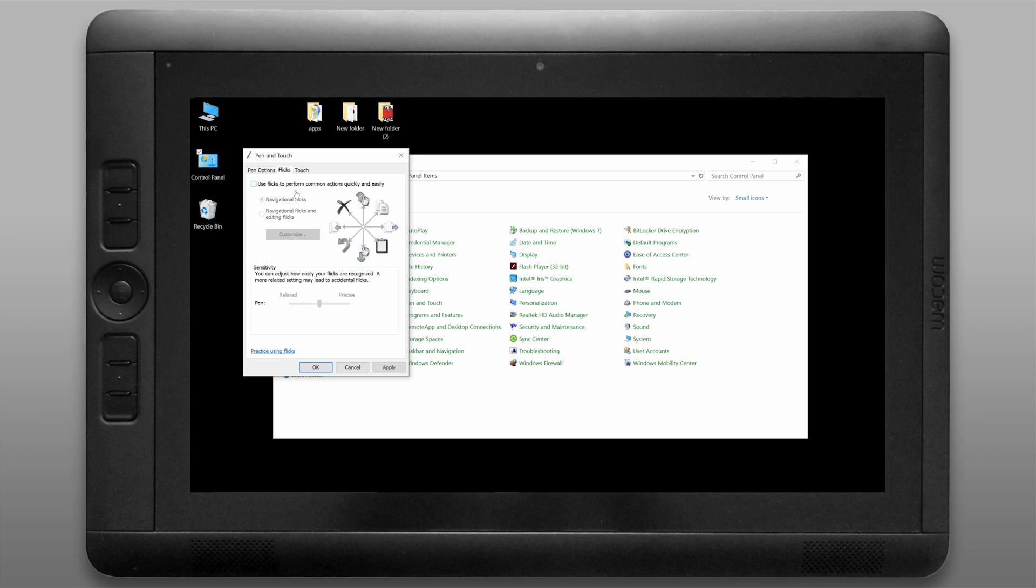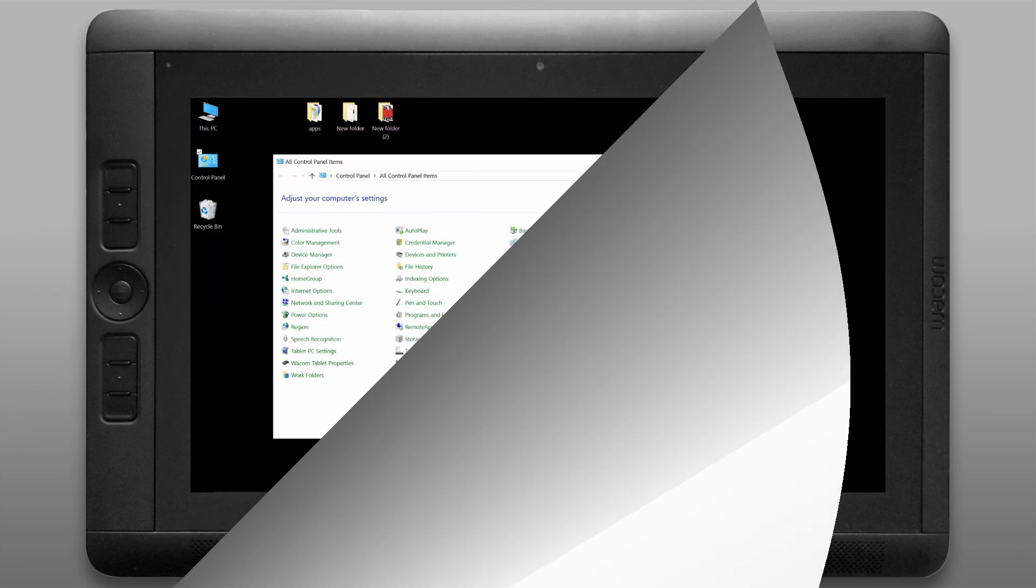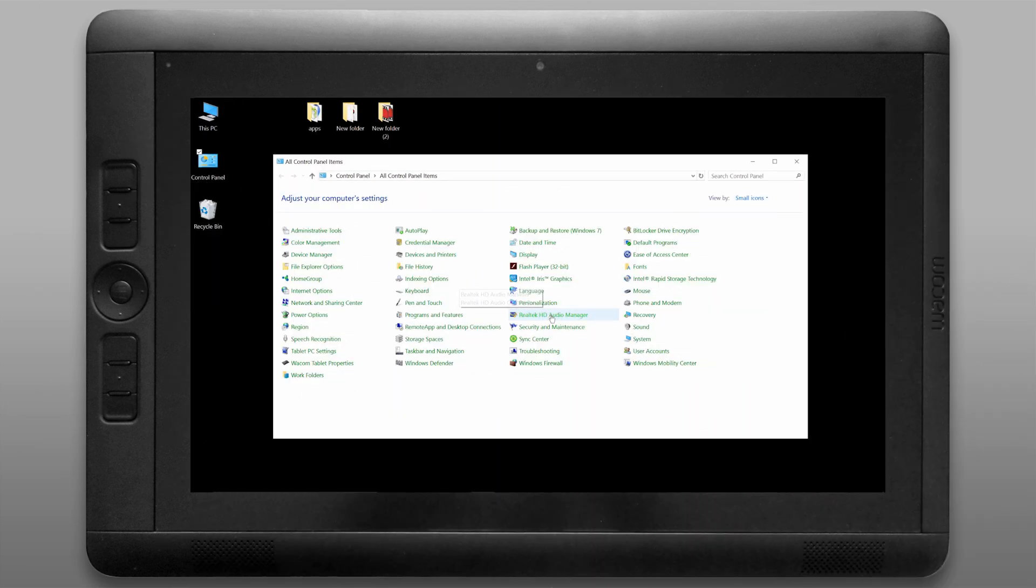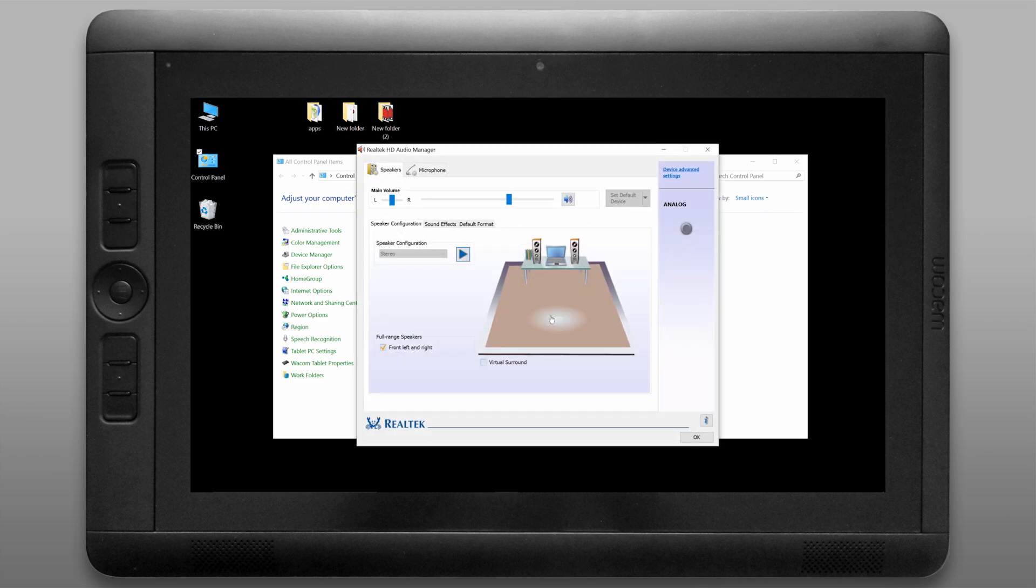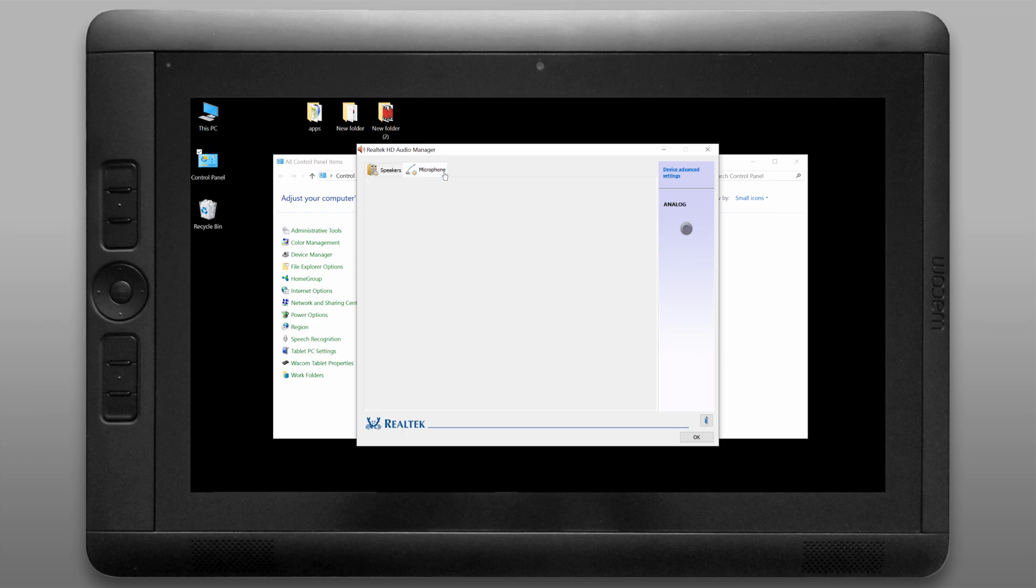If we look under touch we have some control over the touch here as well. If you want to configure your audio card or your speakers you can look under the Realtek HD audio manager where you can adjust the volume and the panning and your microphone.